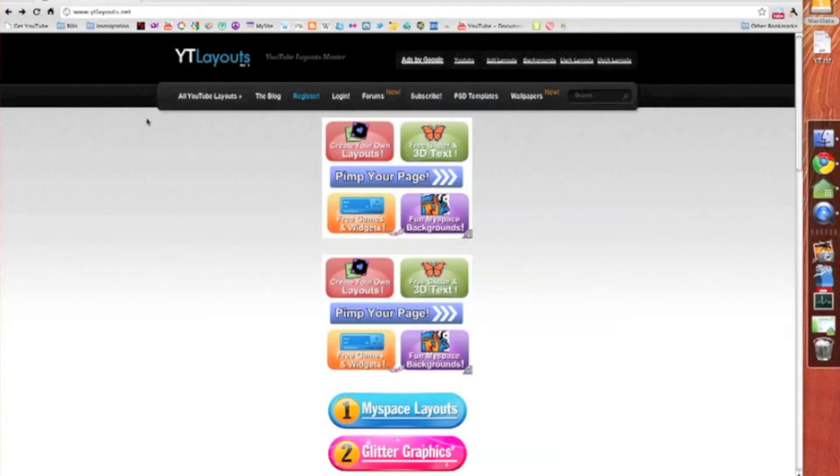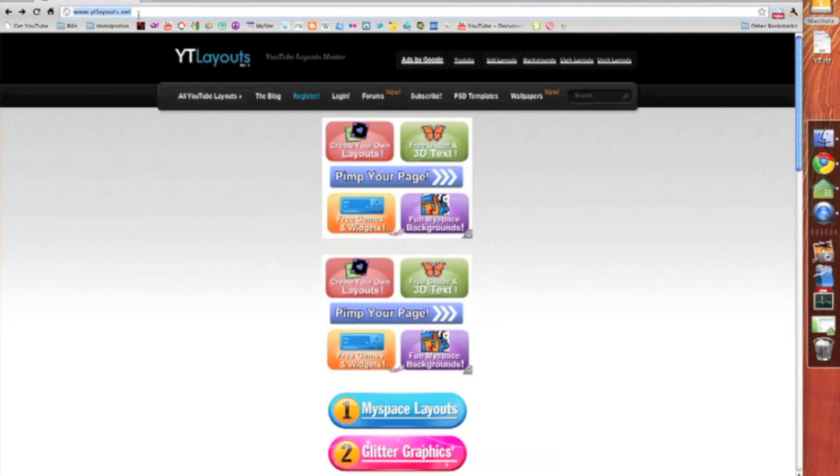Hello, hi YouTube. Open a web browser and go to ytlayouts.net, link in the description box.